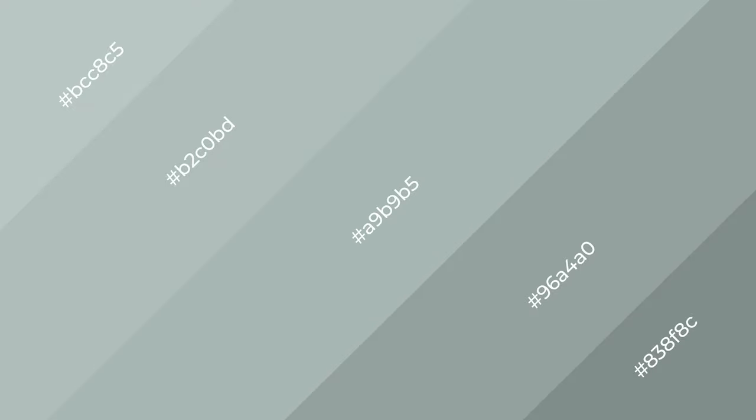To generate shades of a color, we add black to the color, and it is used in patterns, 3D effects, layers. Shades create depth and drama. Bidwell blue is a cool color.